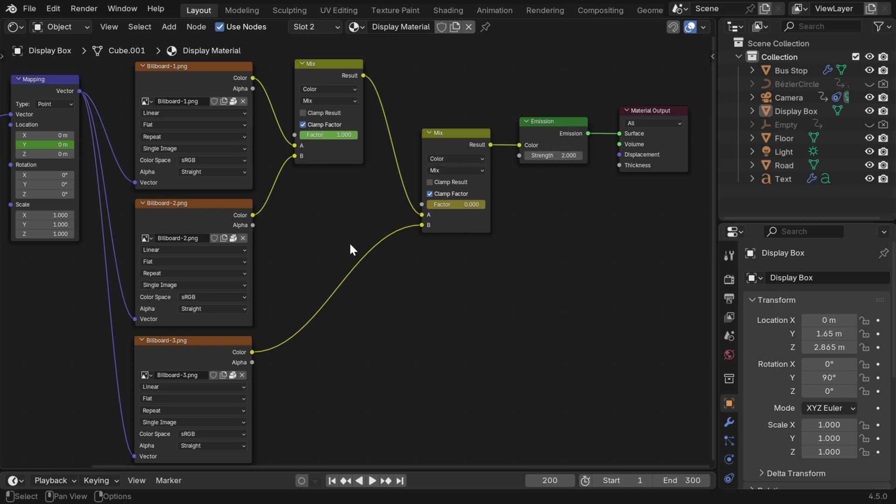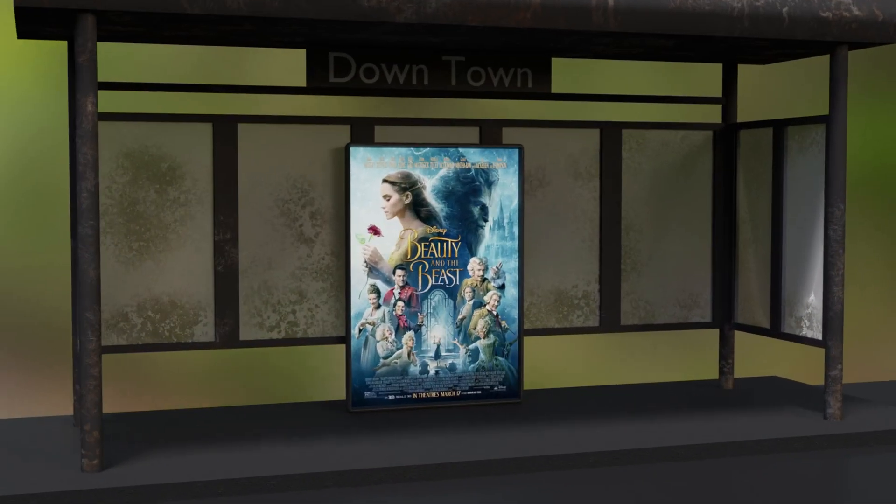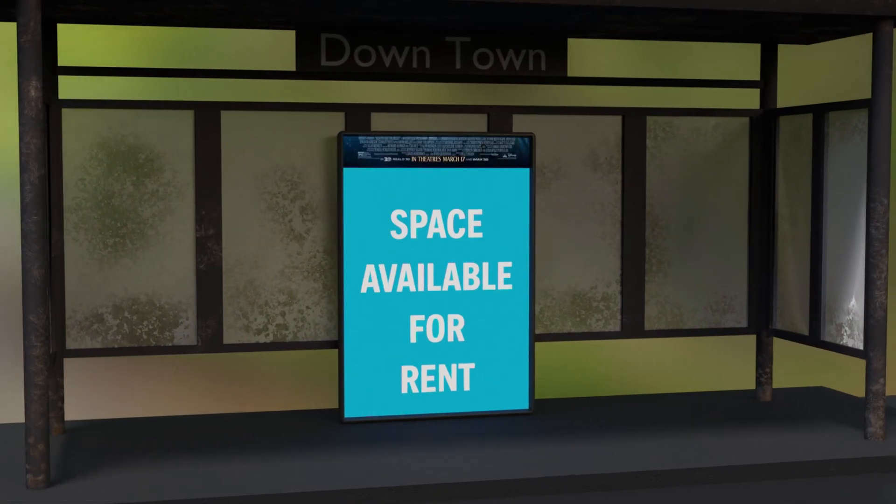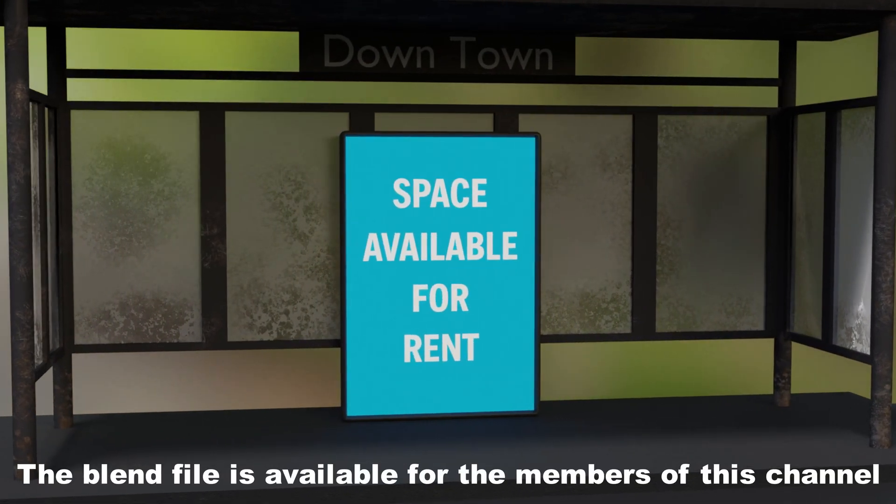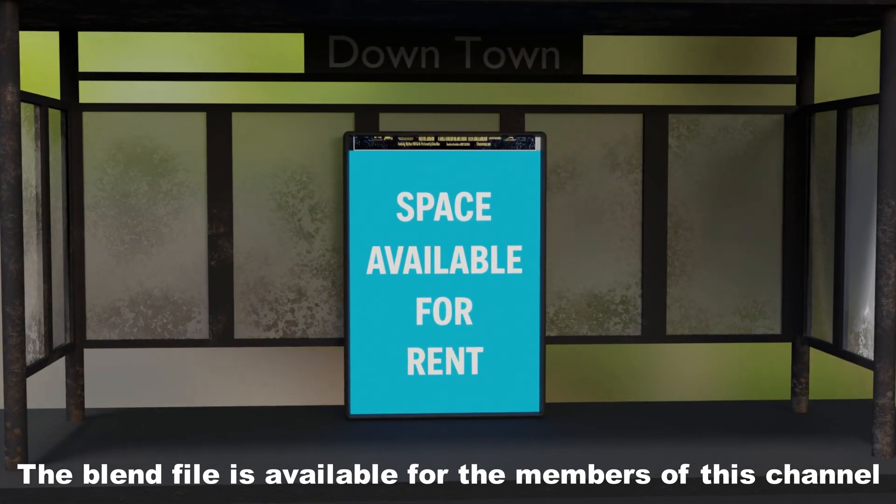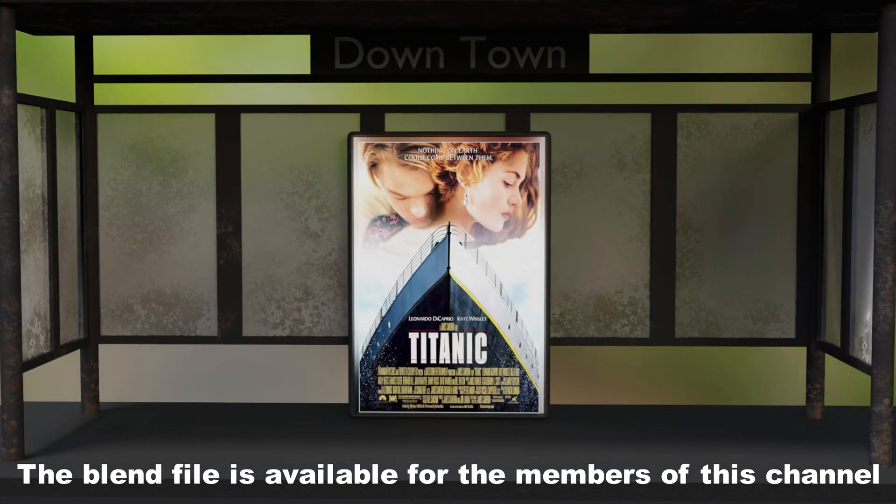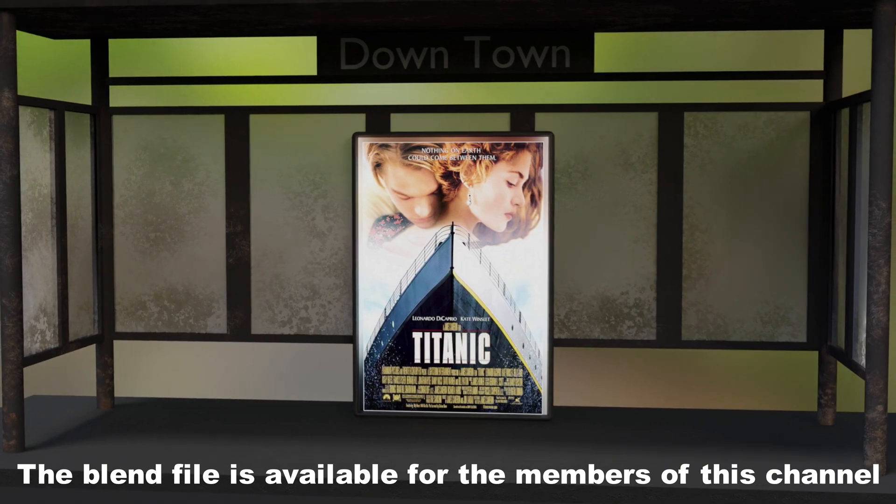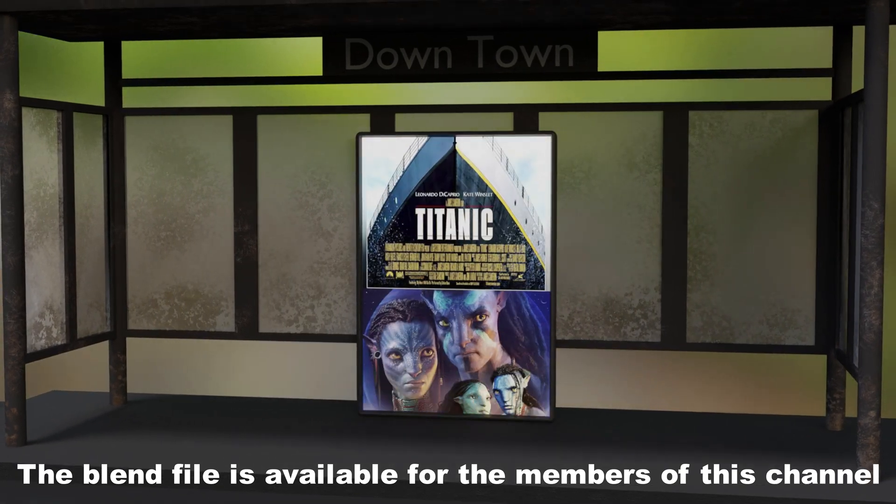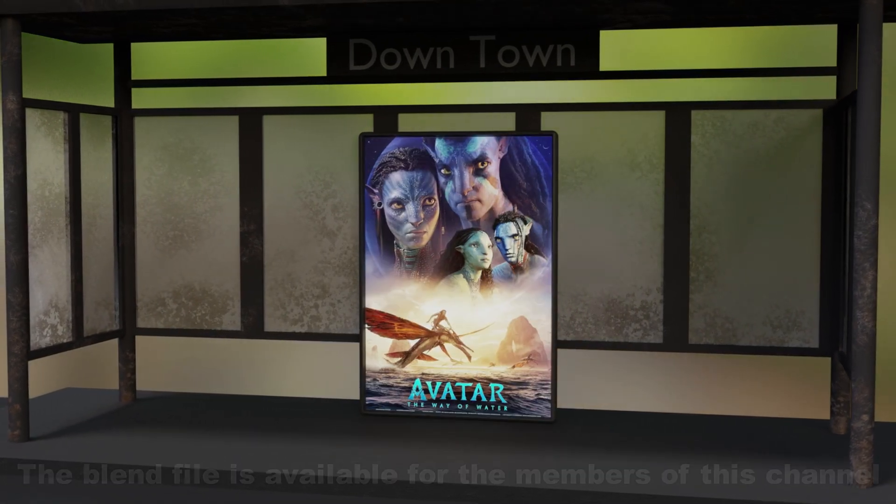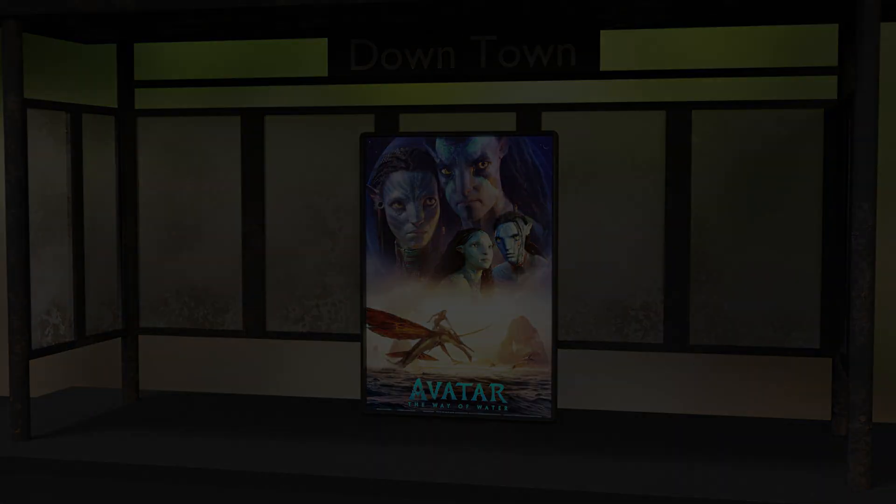So you can use any number of pictures that you may need. And if you are a member of this channel, you can also download the blend file of this demo. You can readily get the setup to work with or you can study it for the correct node tree. So I hope you like this tutorial. Thanks for watching and don't forget to subscribe to this channel.